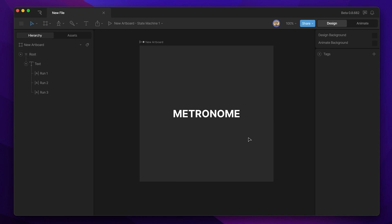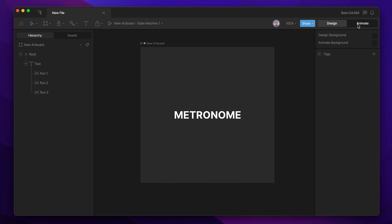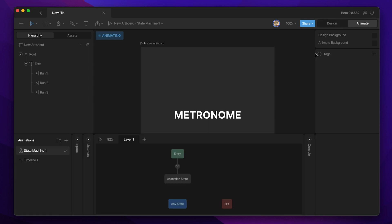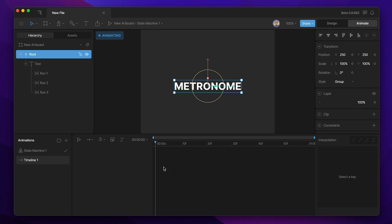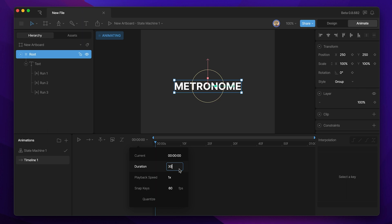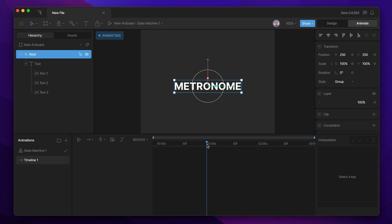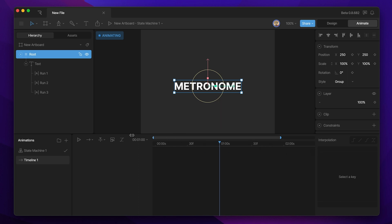Now that we have everything set up, let's hop over to animate mode and start animating. We can either click the animate mode toggle or hit the Tab key to activate animate mode. Now let's make some adjustments to our timeline before we add some keys — because we're making a looping animation, I'm going to extend my timeline out by an additional two seconds making it three seconds long, and then enable my work area and center it on one second and two seconds as the start and end point.